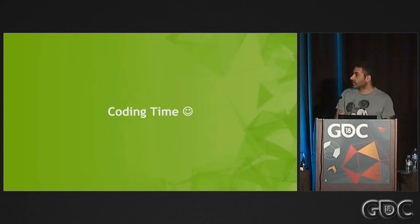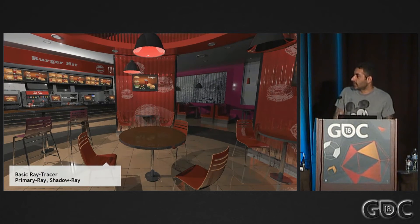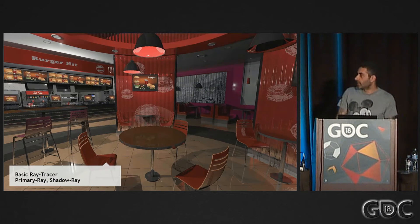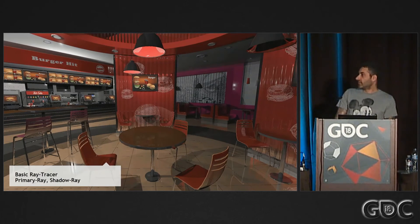Like I promised, coding time. I want to show you how to write a basic ray tracer that shoots a primary ray, shadow ray, and does some simple glossy reflections inside Falcor.